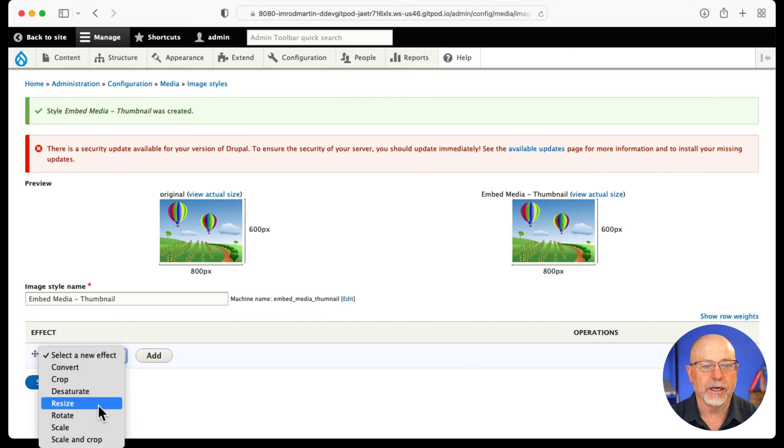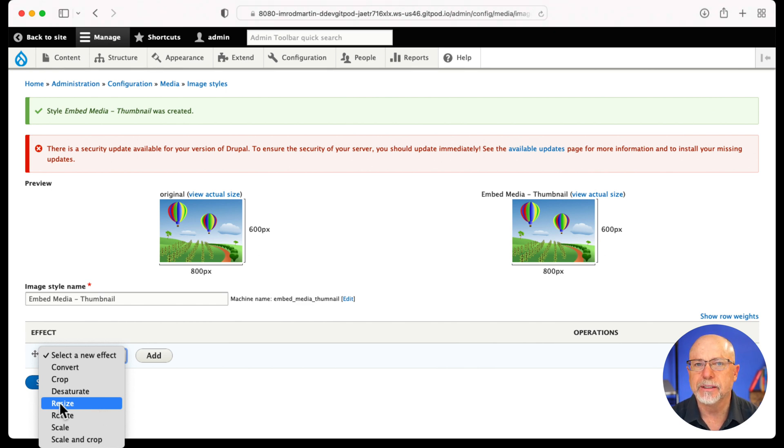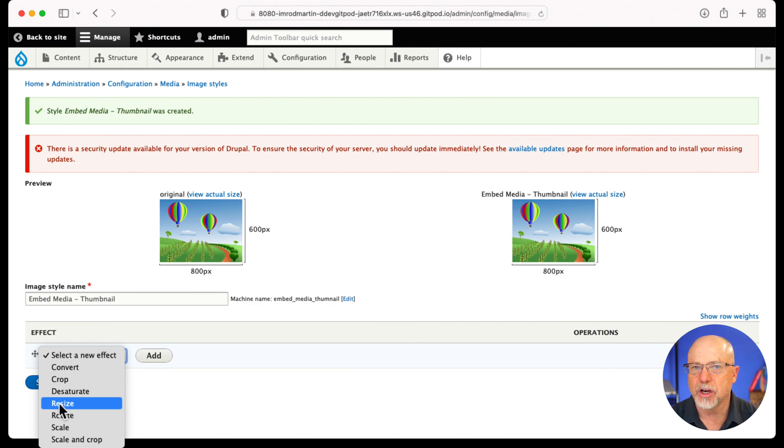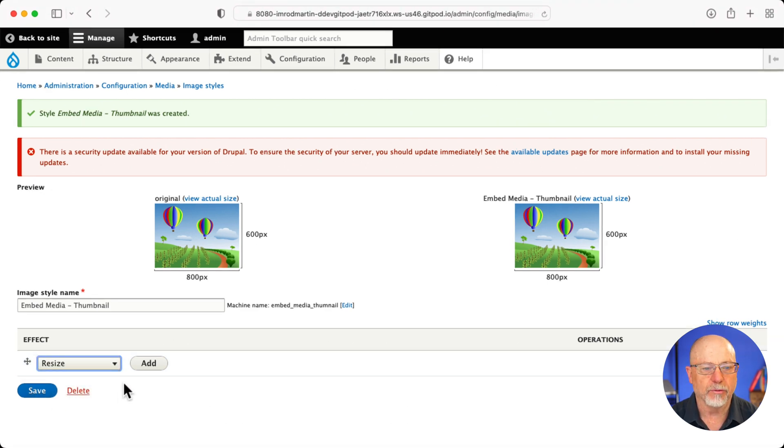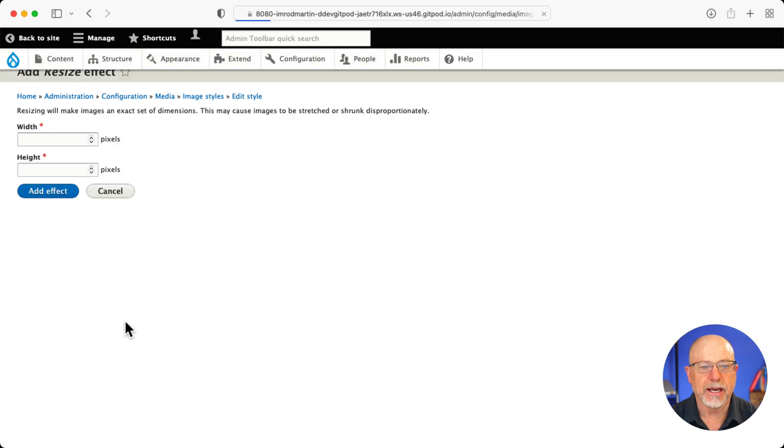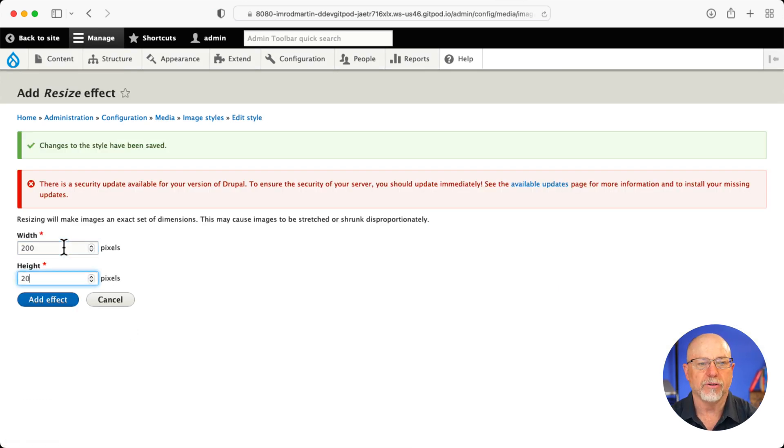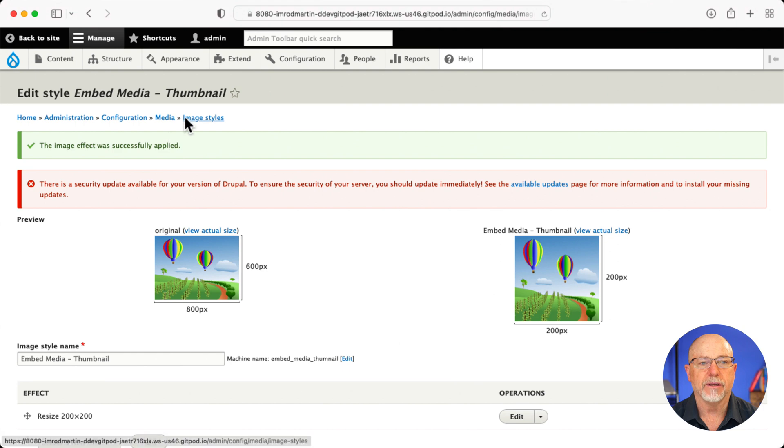So add a new effect. And I'm just going to say resize. If I had focal point scale and crop here, I'd probably do that. That's the topic for another video. Click resize and click add. We'll say 200 by 200. Let's add another image style.